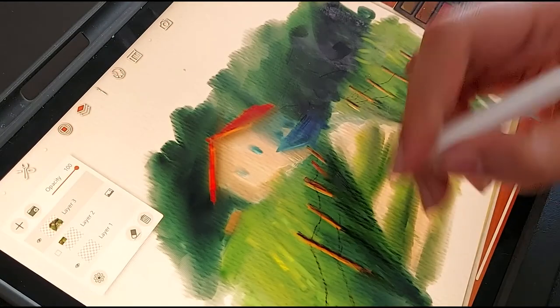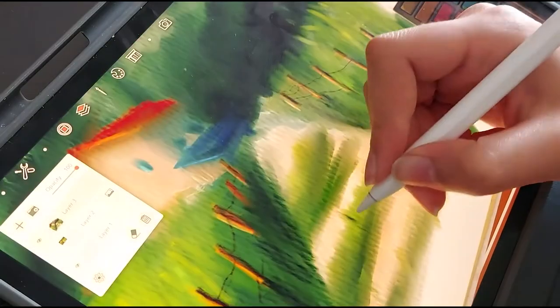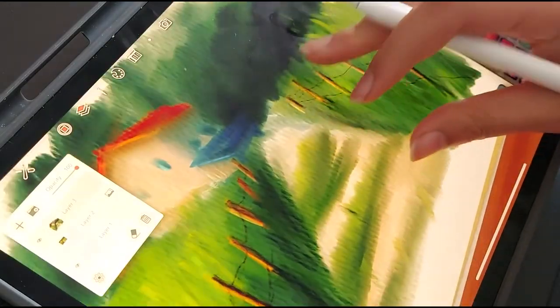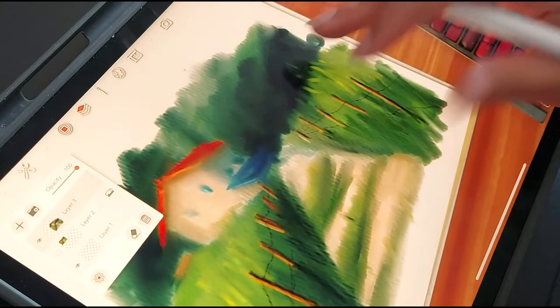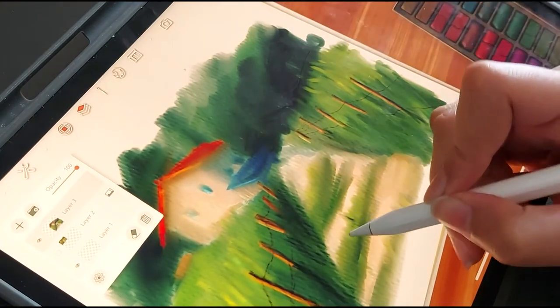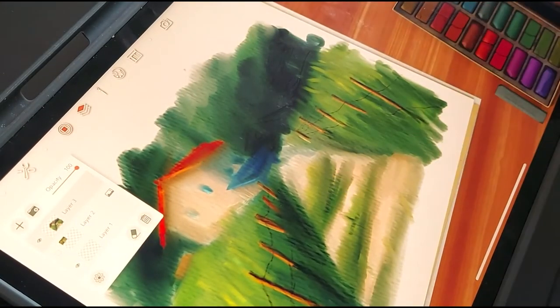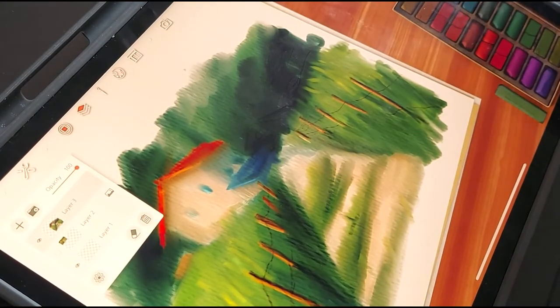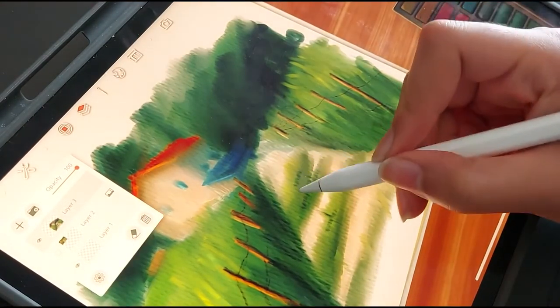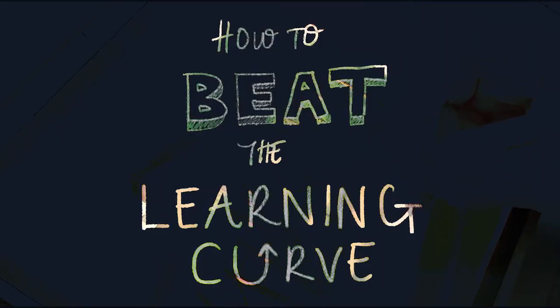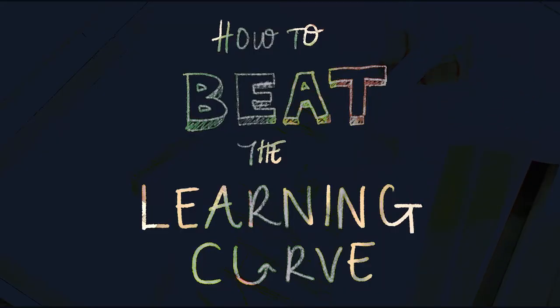There's quite a lot of you and I'm really excited to have you on board because today we are going to be talking about a topic that probably all of you have experienced, which is how to beat the learning curve.